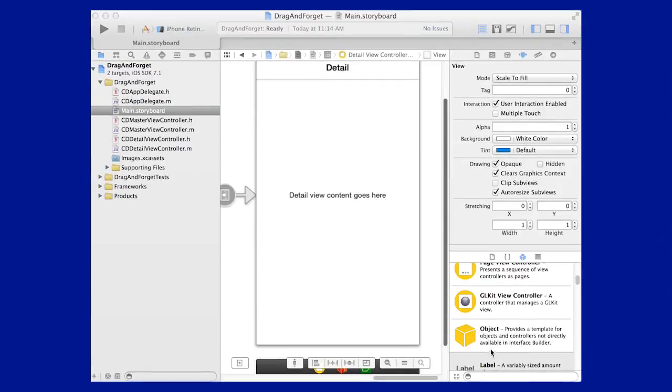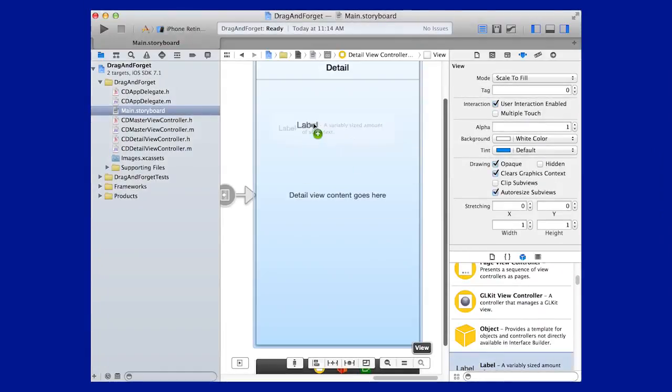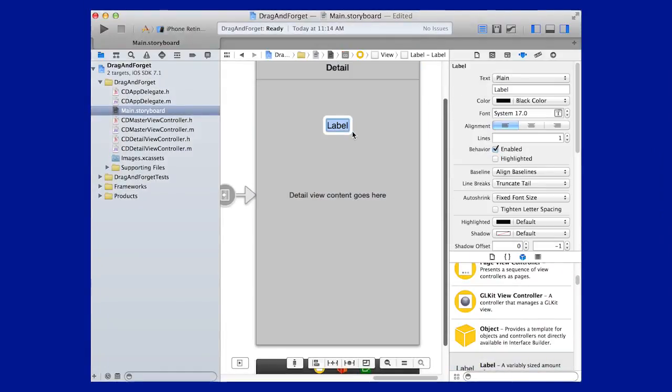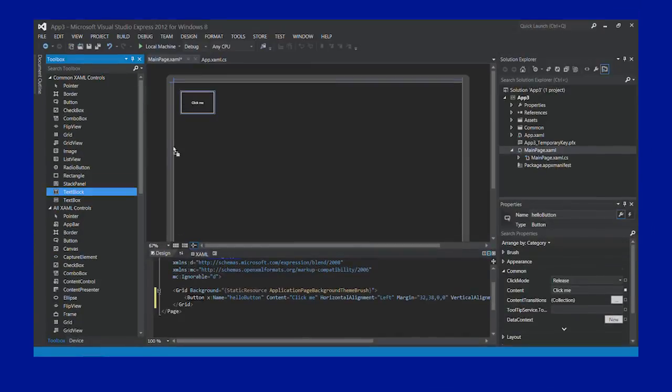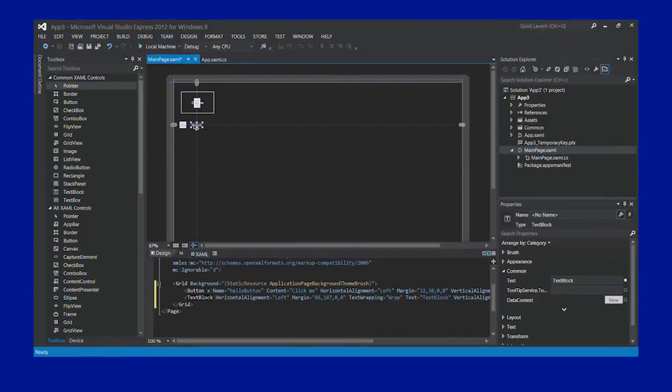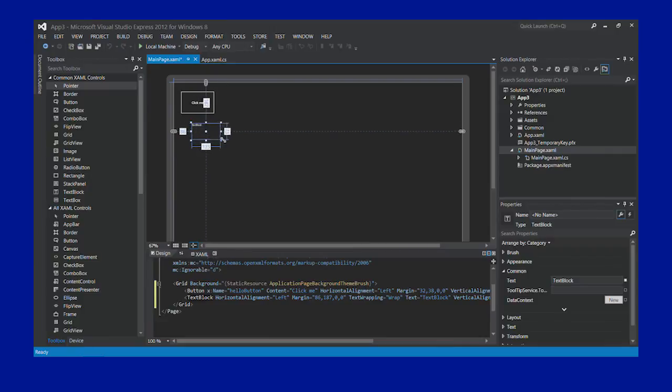When writing iOS apps, you probably have used Interface Builder to lay out your UI or a plugin for Eclipse for Android. For Windows and Windows Phone, you can lay out your user interface graphically or define it completely in XAML, a modern markup language.